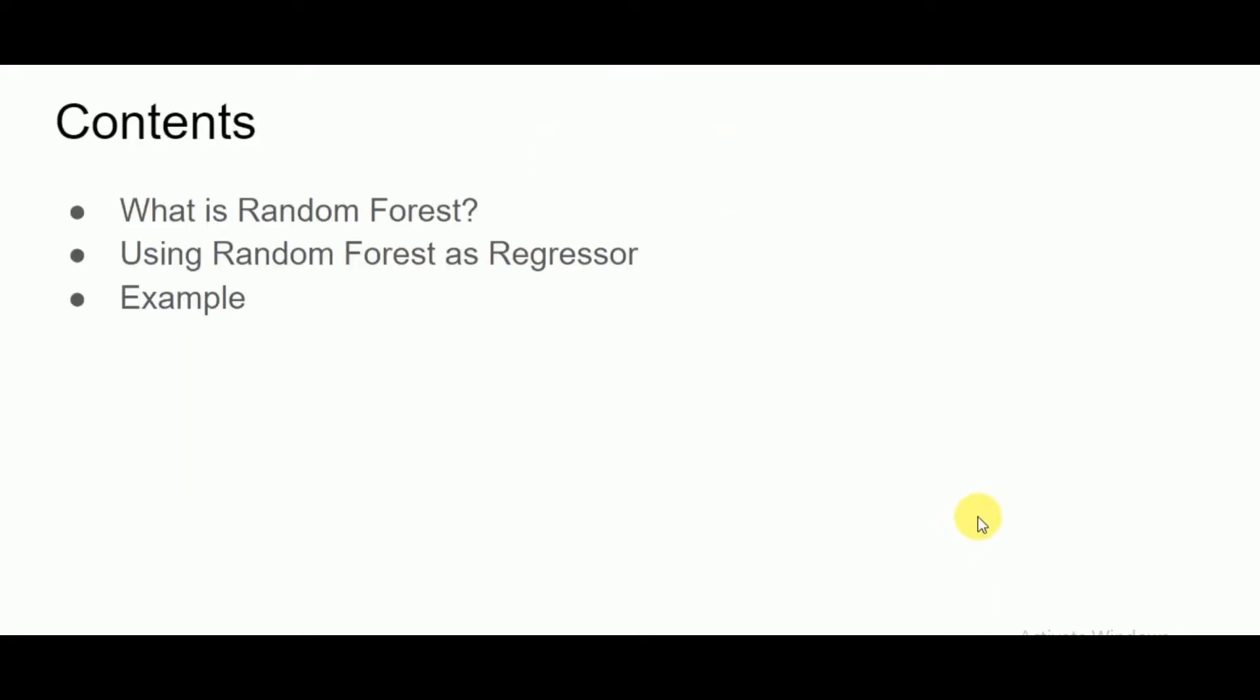In this video we'll be talking about what is random forest, using the random forest algorithm as a regressor, and looking into one of the examples for the same.